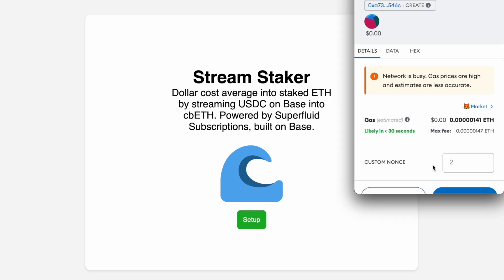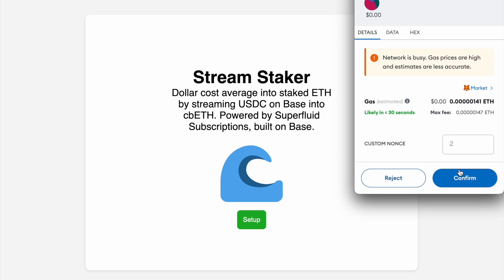This will deploy a cloned staker contract that's going to be exclusive to me. Notice the gas cost is almost nothing.